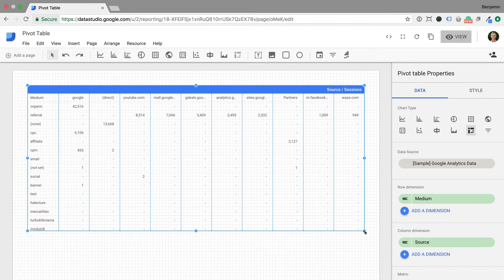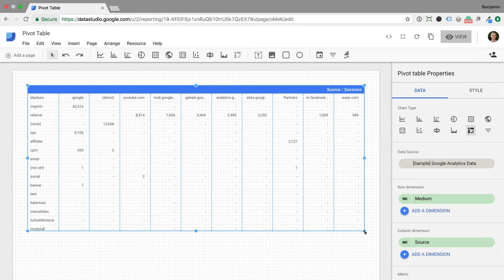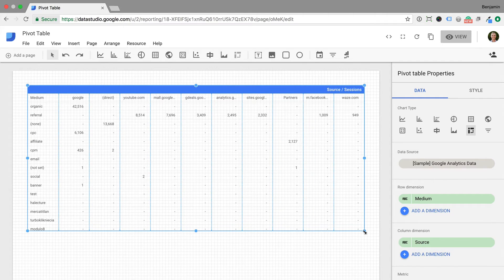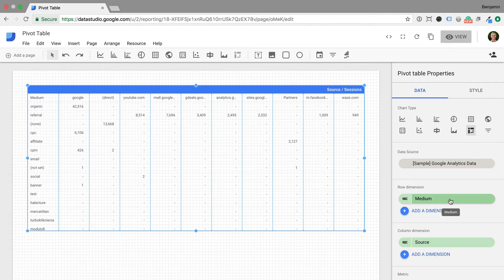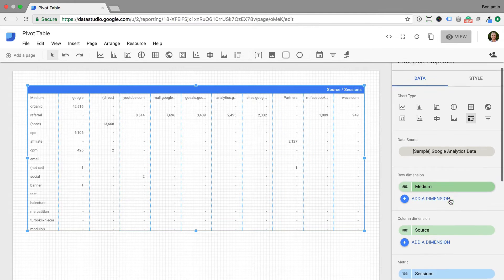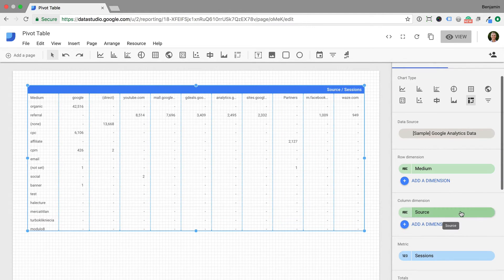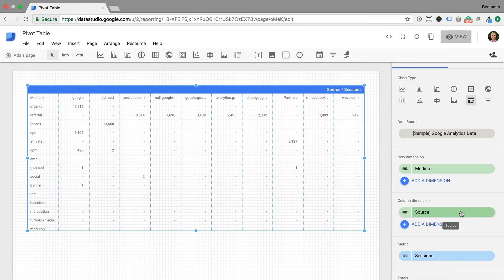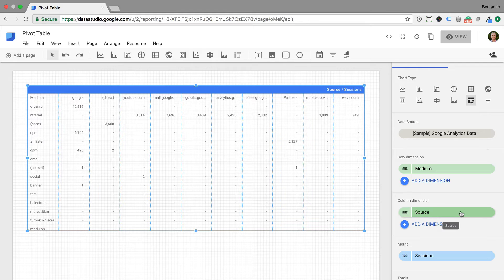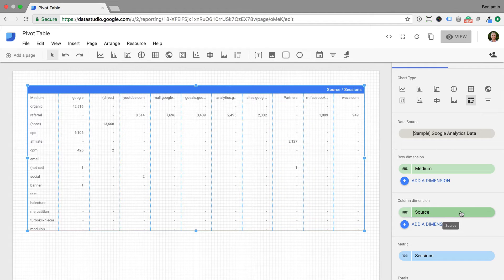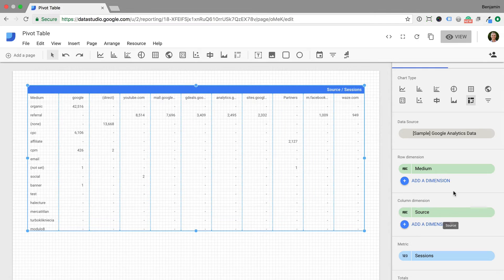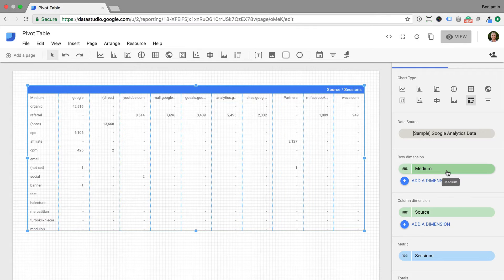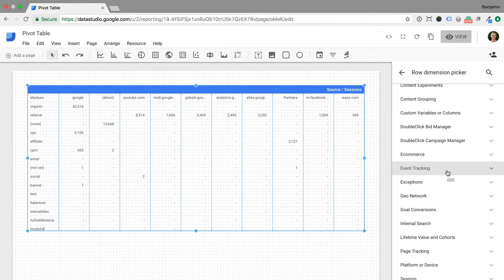You can now modify the dimensions and metrics that are included in the pivot table. We can see that by default we have the medium running across the top of the pivot table and source as the column on the left. We're going to use the pivot table to understand how our landing pages perform based on the different marketing channels that people are using to find them. Let's start by changing the row dimension from medium to default channel grouping.